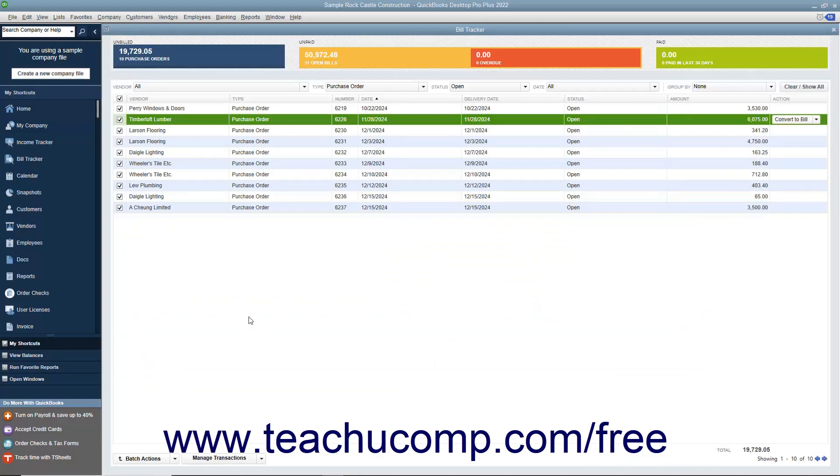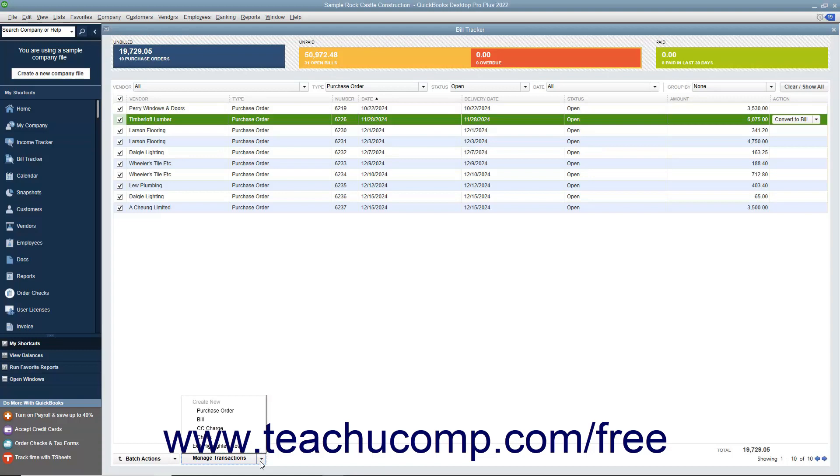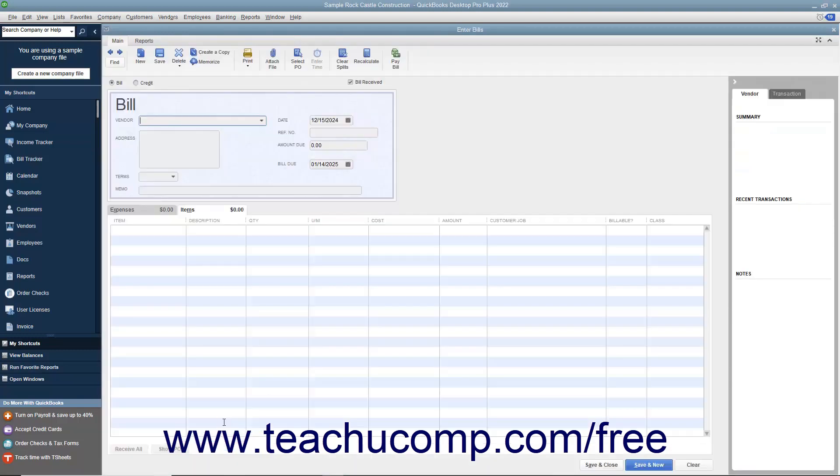To create a new purchase order or payables related transaction, click the Manage Transactions dropdown button towards the lower left corner of the window, and then select the type of new transaction to create from the pop-up menu that appears.